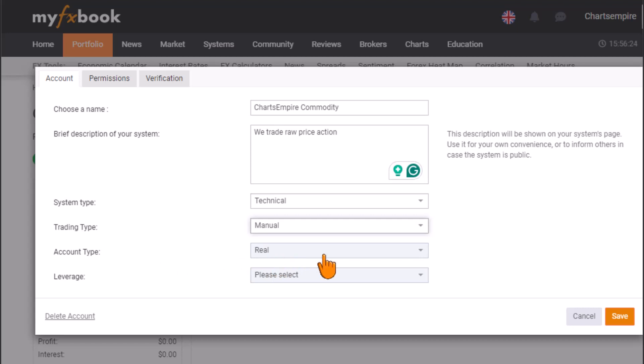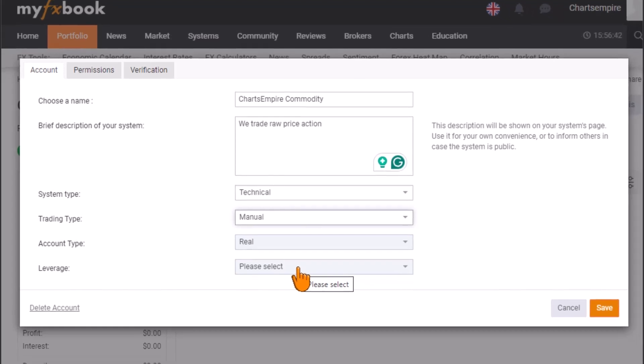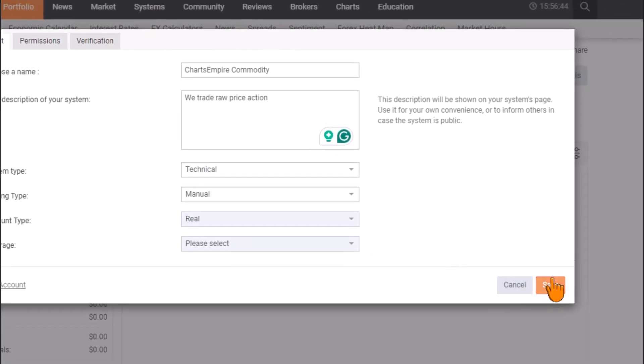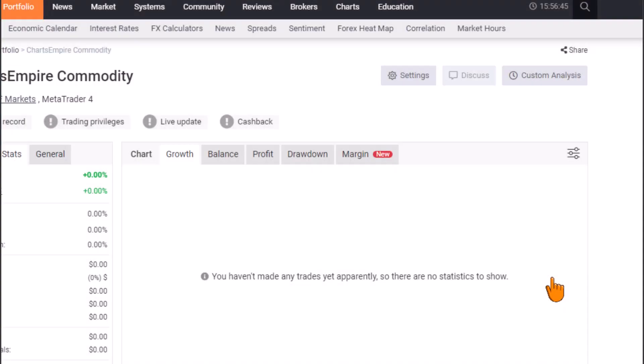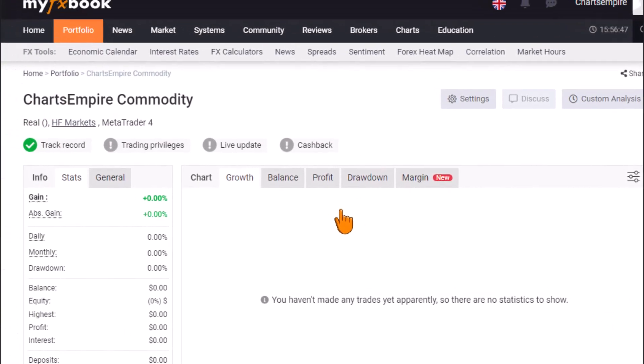The account type field will be automatically detected by the MyFXBook platform — it will identify whether you connected a real or demo account, so you don't need to change anything there. The leverage will also be automatically detected. Once done, just click Save.